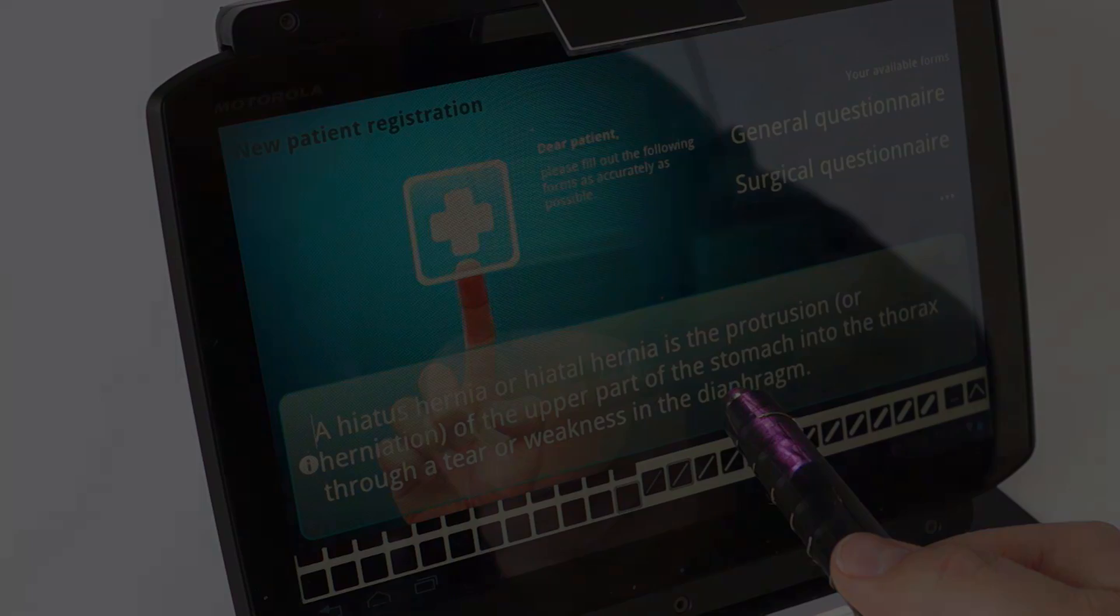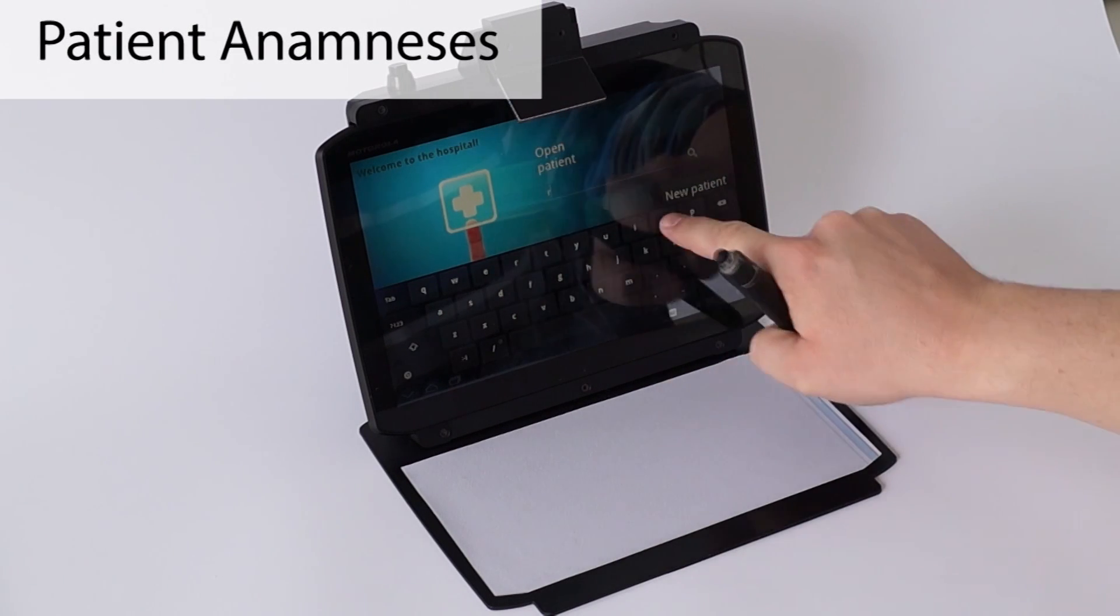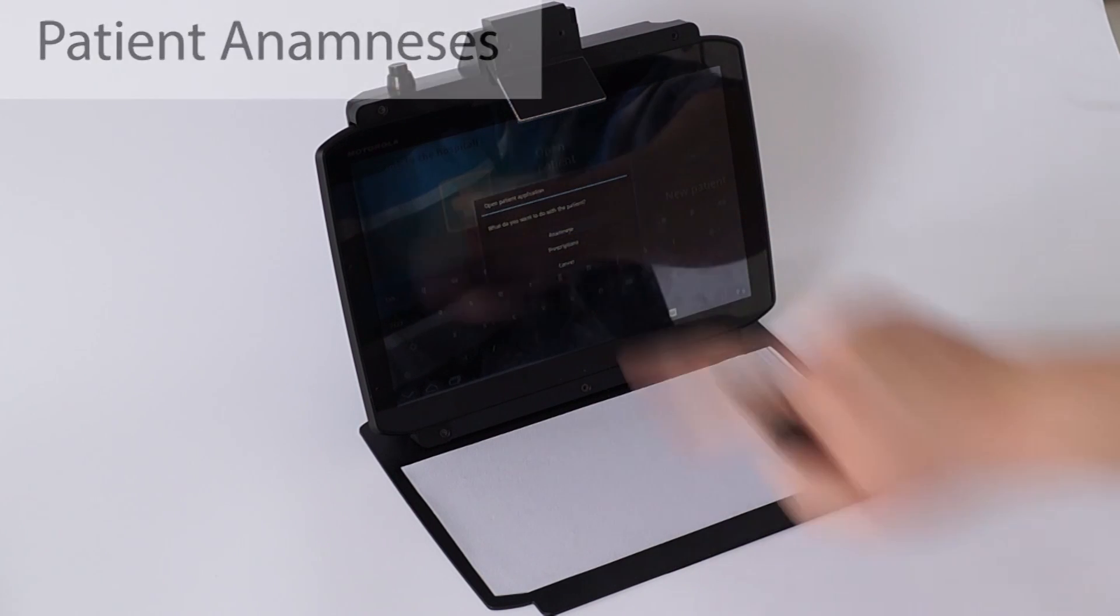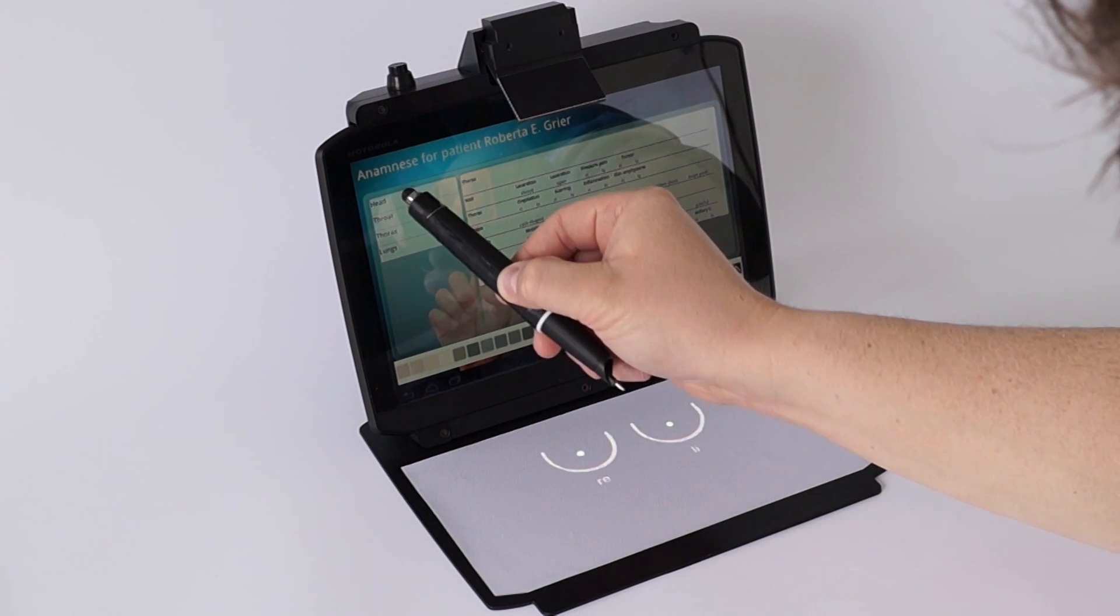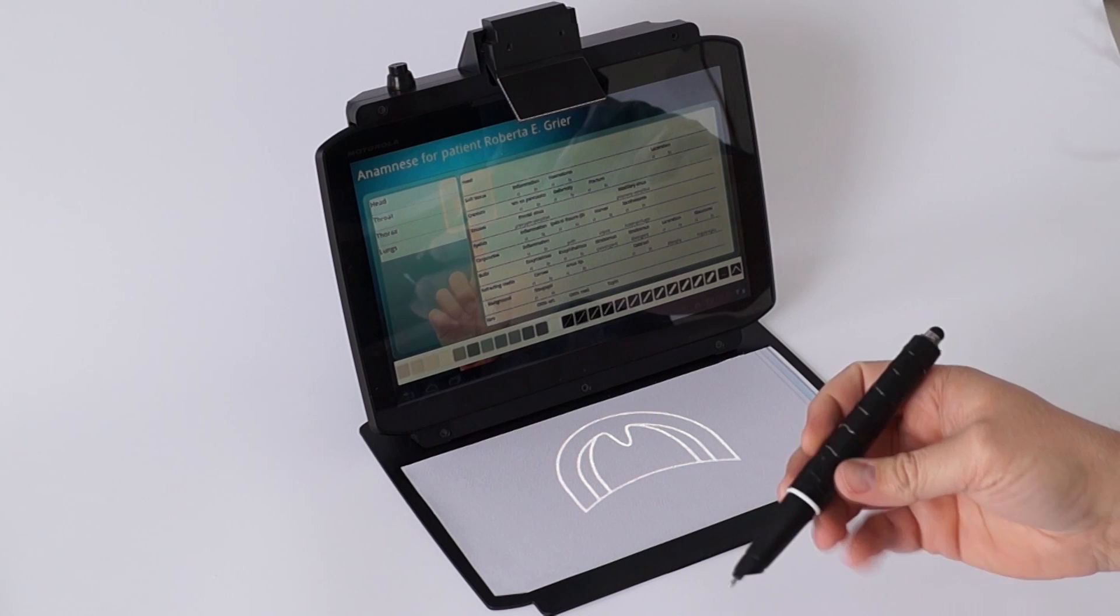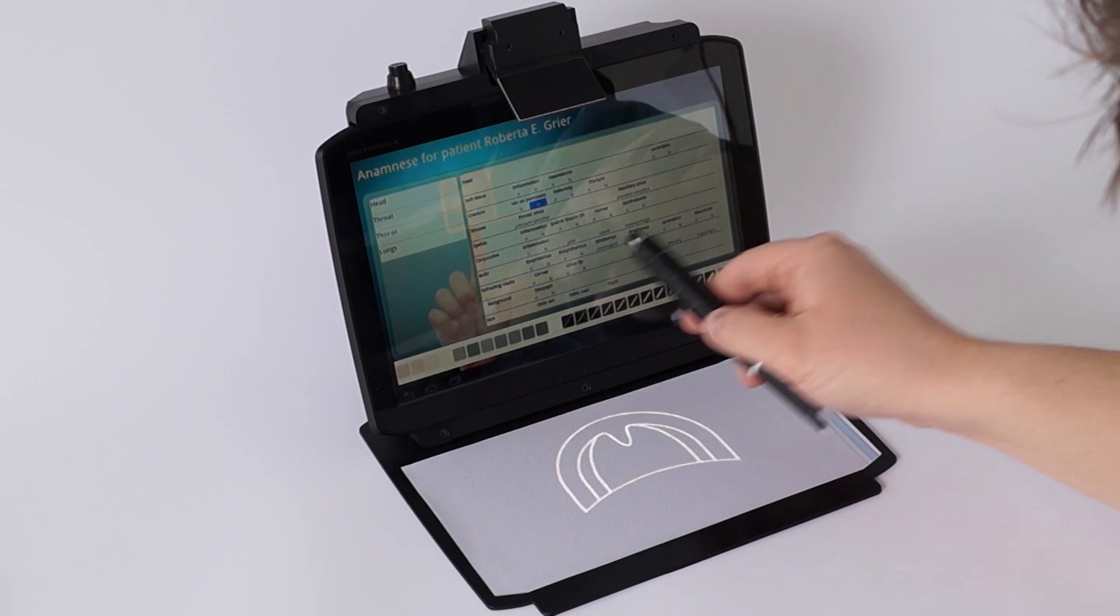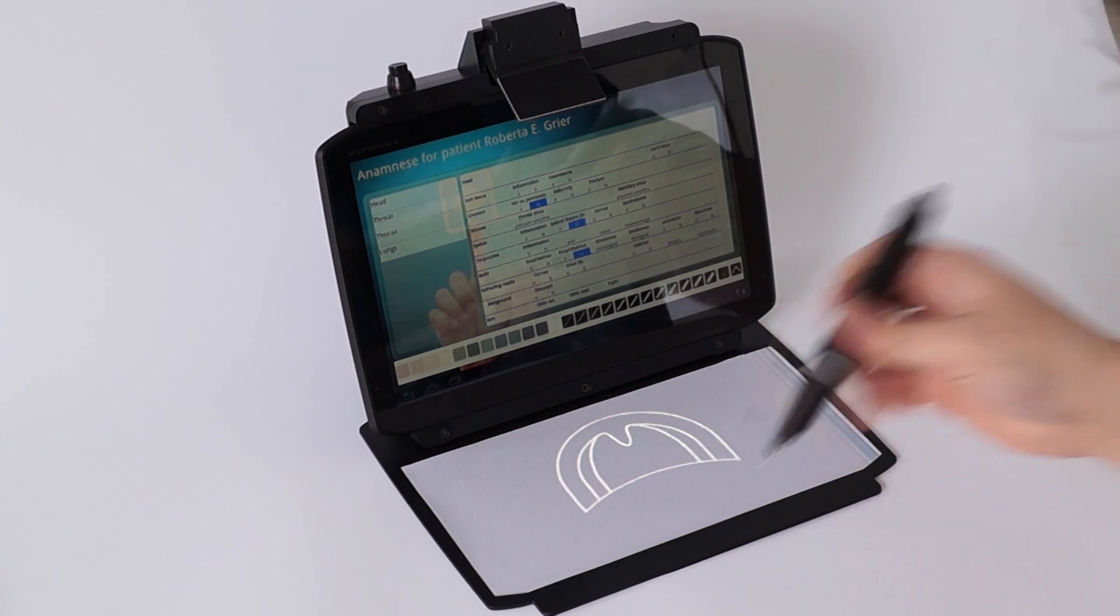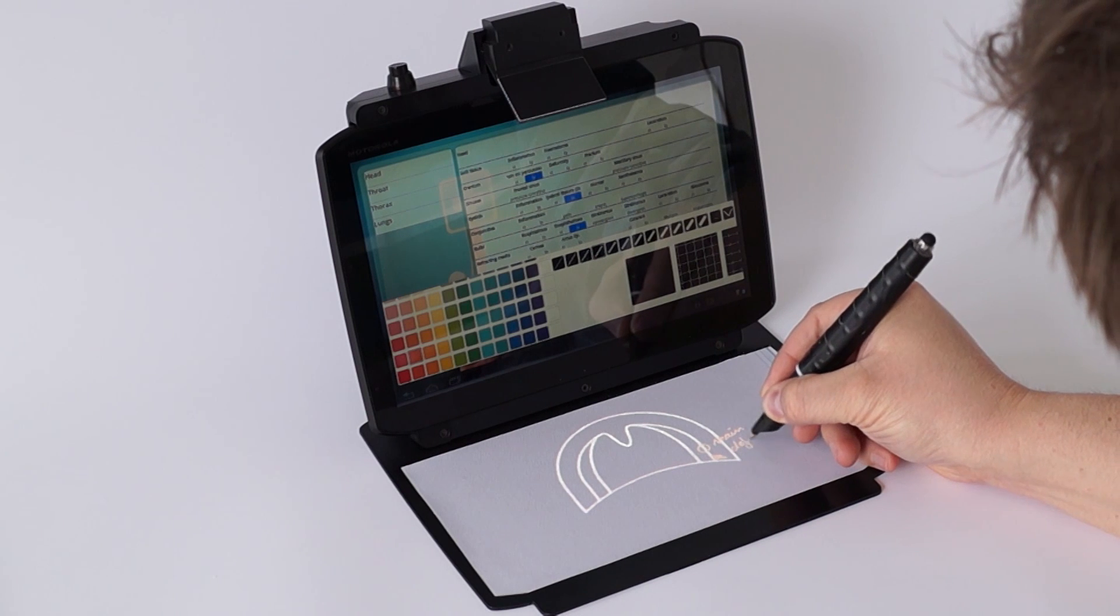The process of anamnesis can be supported through the PenBook. First, the doctor selects a patient file. Then he selects the body part that is to be inspected. Now the doctor selects from a list which defects are detected. Finally, he makes annotations on the anamnesis schema.